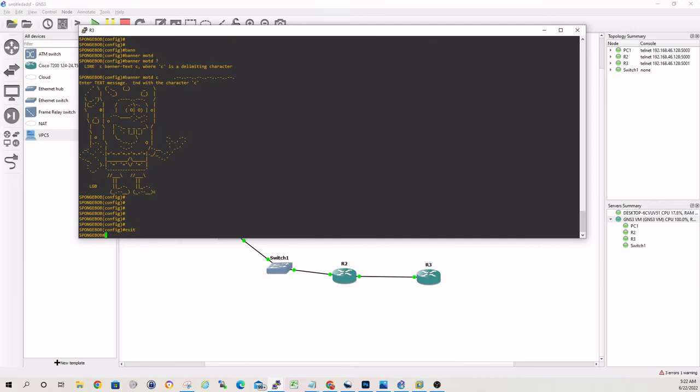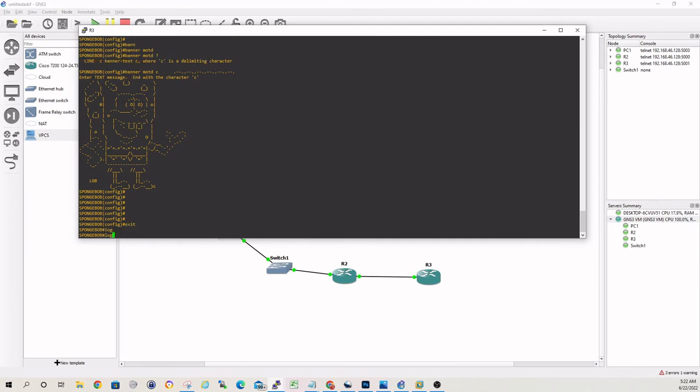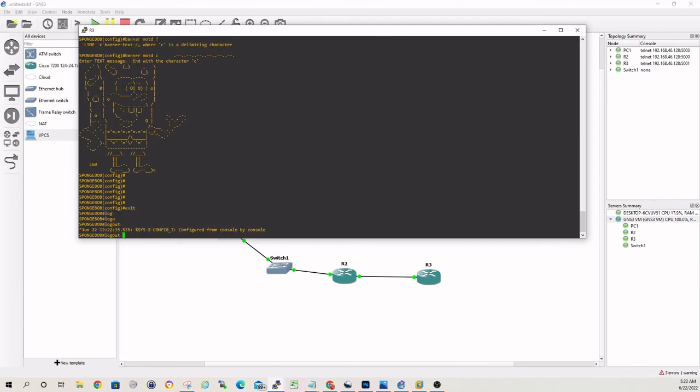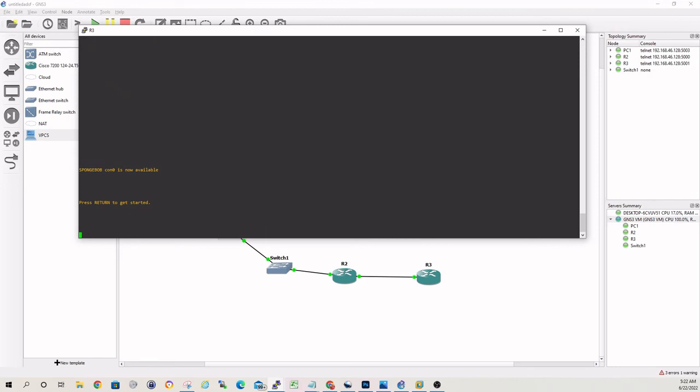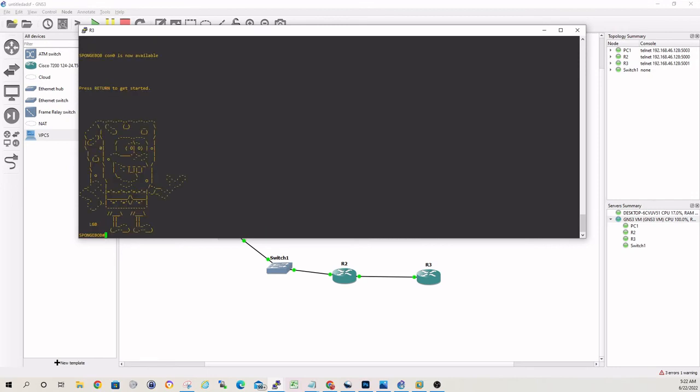So now if we exit this, log out, hit enter, boom, there we are. We're greeted by Spongebob.